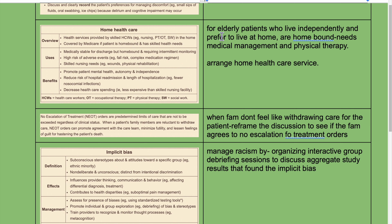For elderly patients who live independently and prefer to live at home but are homebound and need medical management and physical therapy, arrange home health care services.